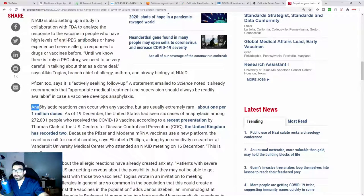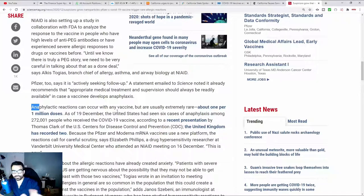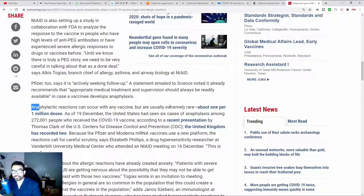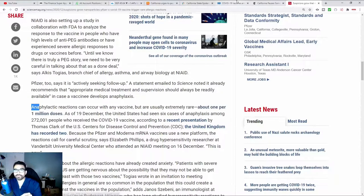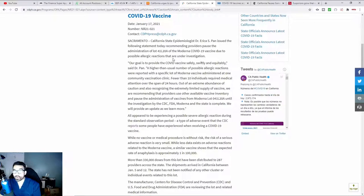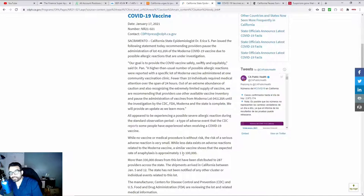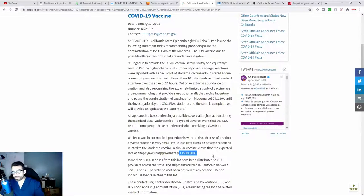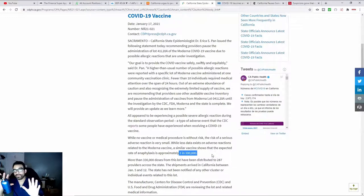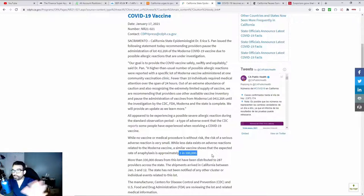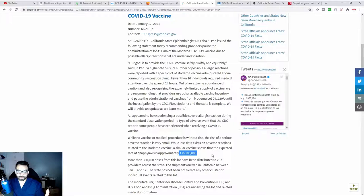But what I wanted to touch on was right here. It says in most of the vaccines, like for example, the flu vaccine, anaphylactic reactions can occur with any vaccine, but are usually extremely rare. And here's the point, about one per 1 million doses. So according to the California Department of Health, their data is suggesting that one in every 100,000 are potentially experiencing severe allergic reactions to the Moderna vaccine. So you're experiencing 10 times the amount of people who are having an anaphylactic reaction by comparison to your standard everyday vaccine, like the flu shot.